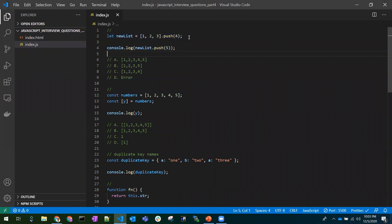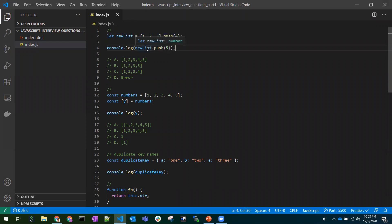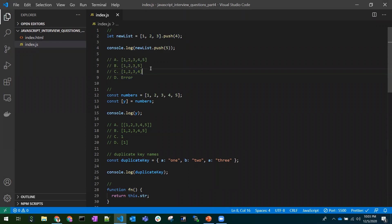Let's start. We have `let newList` and we have `array.push` — we are pushing four. Now in the console we are trying to push five. So what would be the output here? The tempting answer would be option A — we have an array, we push four, then we push five.